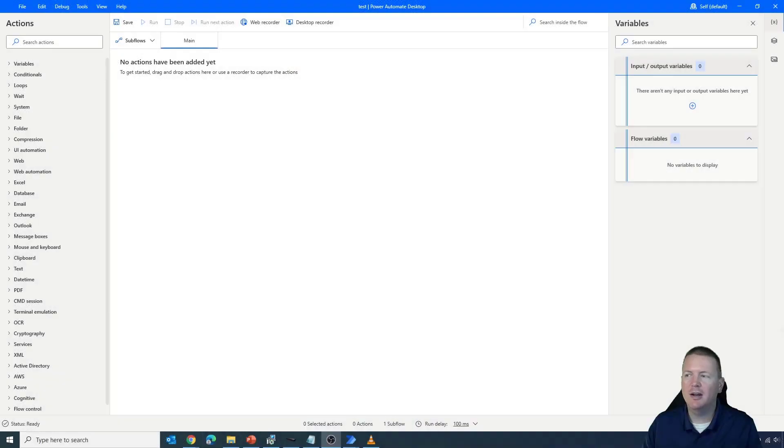Have you ever been given multiple files like PDFs and had the requirement to merge them into a single document? I have, and I've struggled with that in the past because there's not a very easy way to do it unless you have paid software or go to some sketchy website. Today we're going to discuss how you can use Power Automate Desktop to combine multiple PDFs together.